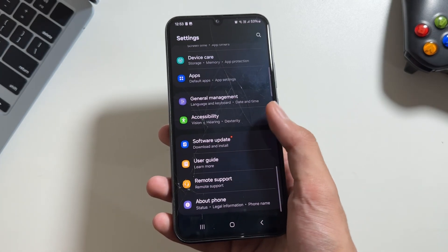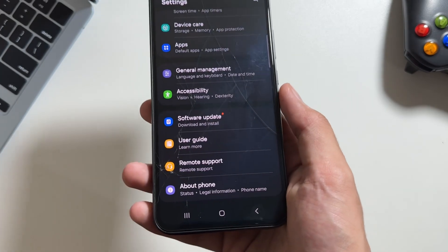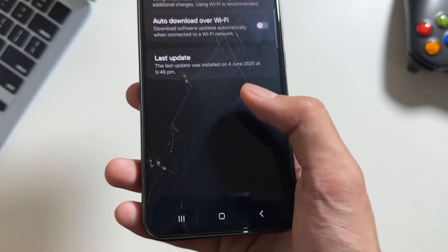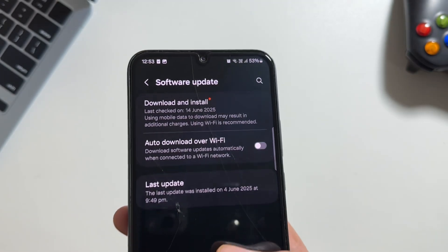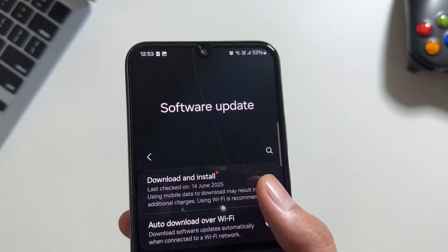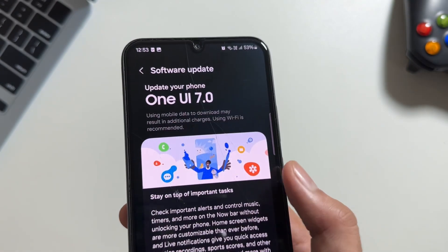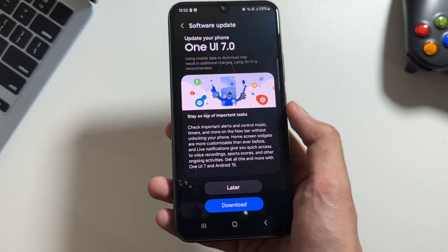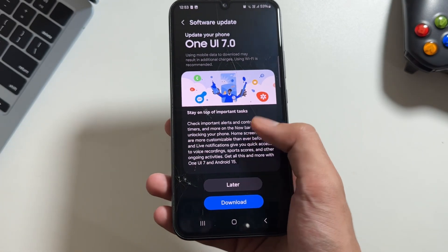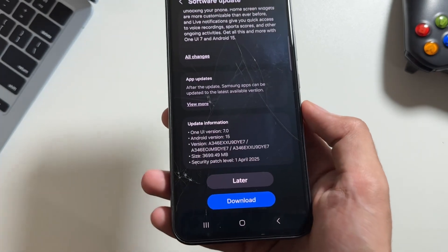Simply tap on Settings, then you have to tap on Software Update. After tapping on Software Update, simply tap on Download and Install. From here you will get to see that the One UI 7 update will be available to download.